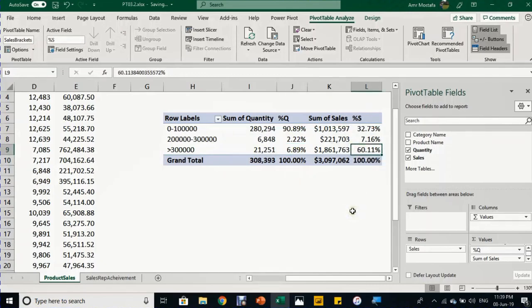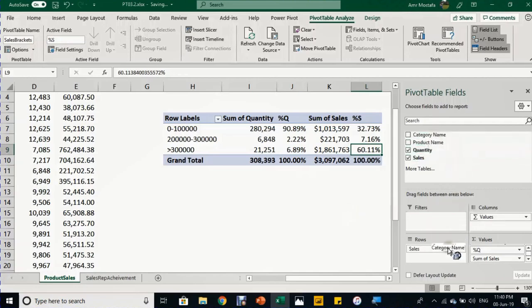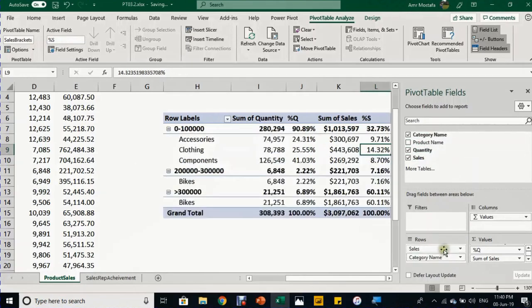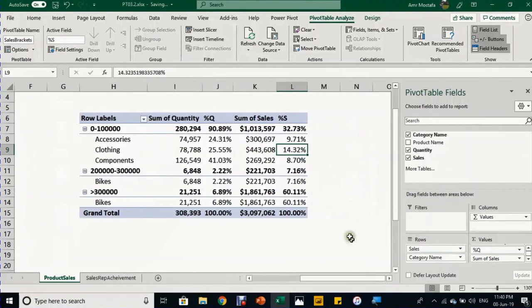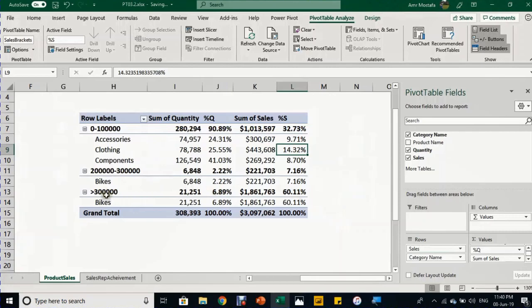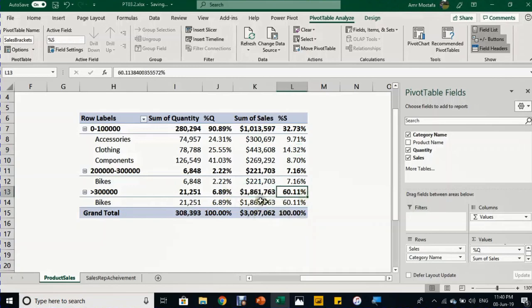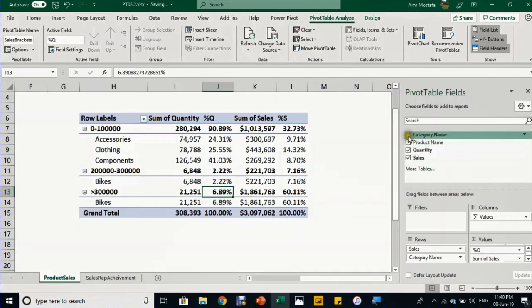This is very insightful. Not only this, you can also take the category names and put them below the sales. You can decide which category exactly is representing which percentage of your sales in quantity or value. Here, bikes represent 1.8 million dollars, 60% of sales, but only 7% of quantity.